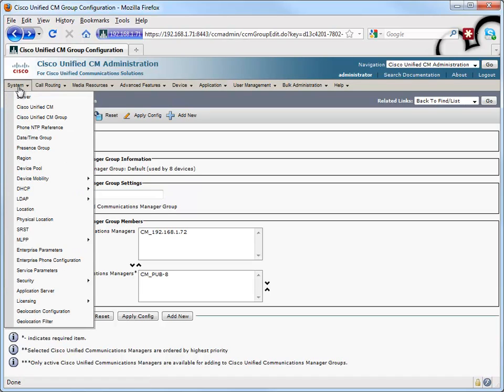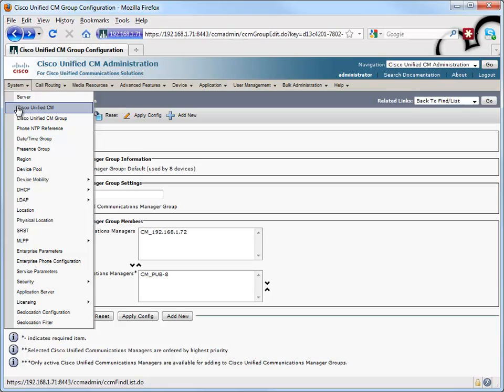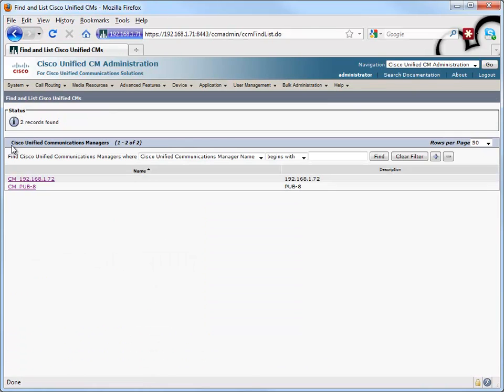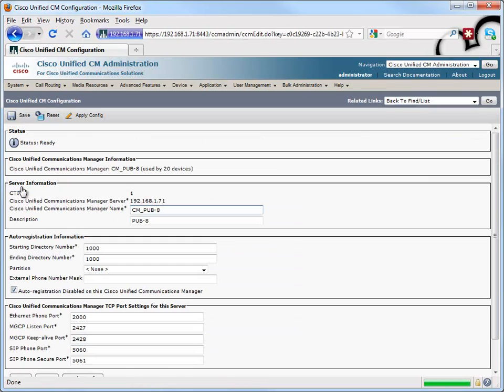It needs to be enabled for a group, but it also needs to be enabled for a specific Communications Manager. Let's take a look at our publisher. Let's make our publisher the server that's going to be handing out these automatic directory numbers. By the way, after a phone auto-registers, that doesn't mean we're stuck with that directory number. We might just use auto-registration to get around having to type in the MAC addresses.